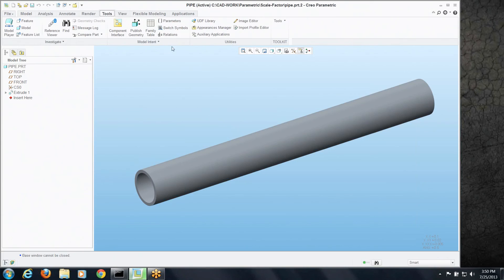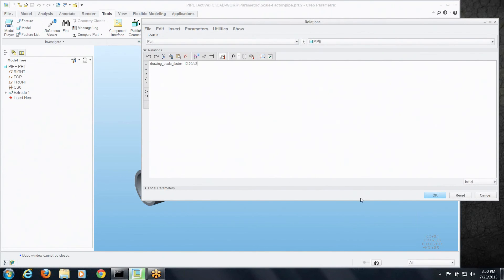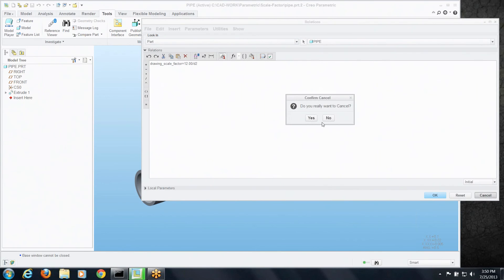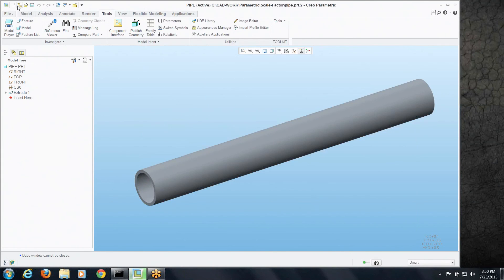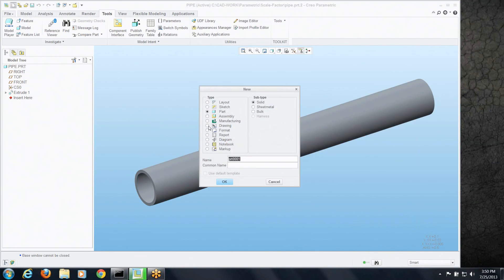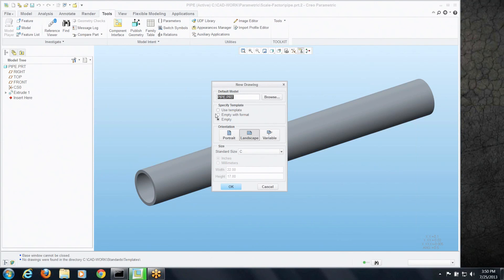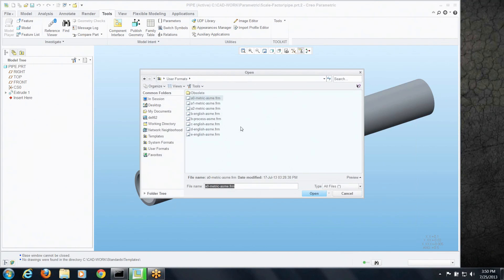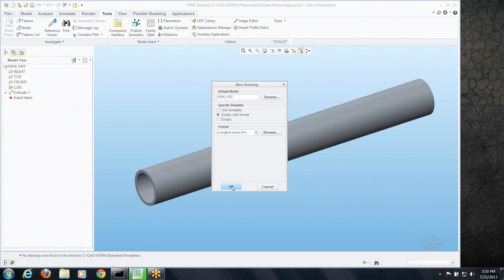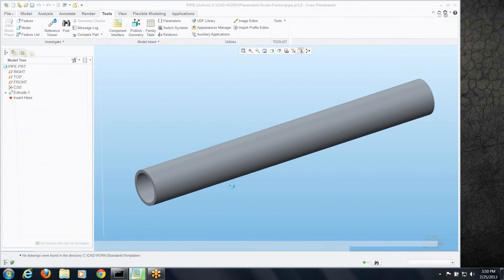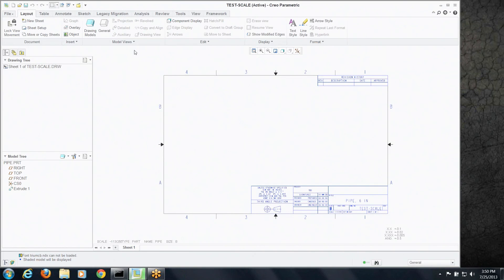Now this is the one where we already created that relationship for the drawing scale factor. And I mentioned earlier that something that's coded right into the software recognizes what that is. So if I create a new drawing with this in place already, this relationship, it should know to fill that out already. So let's create a brand new drawing. And we'll grab one of our formats.